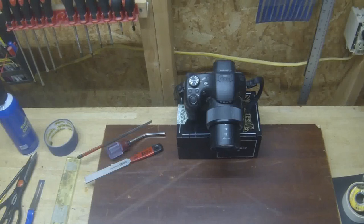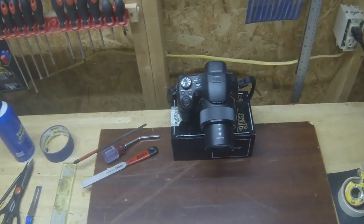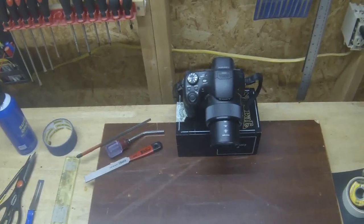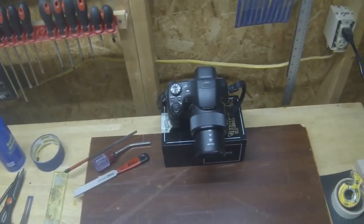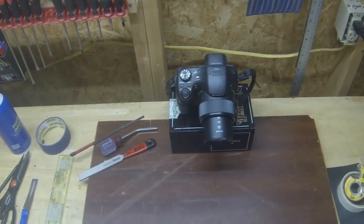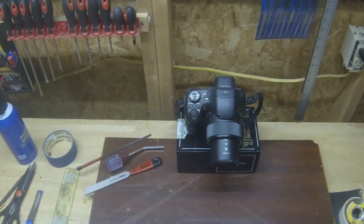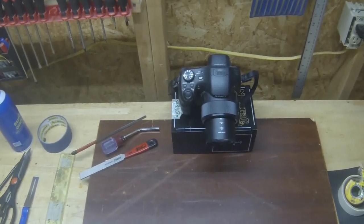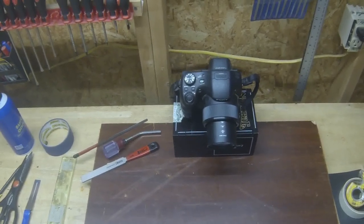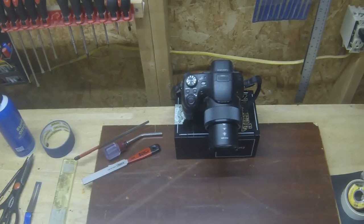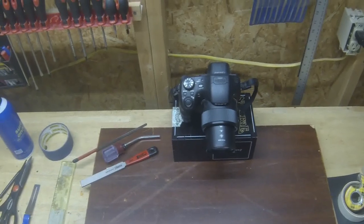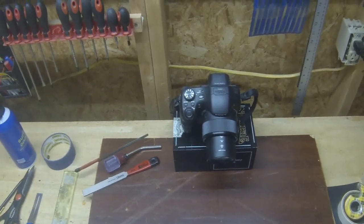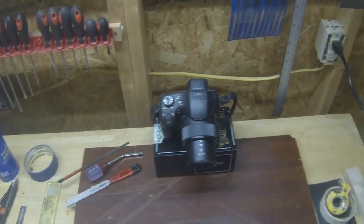After you've leveled your frets, they've got flat spots on them and you need to re-crown them to a nice little thin strip of an edge on top of that fret, a nice little round crown.